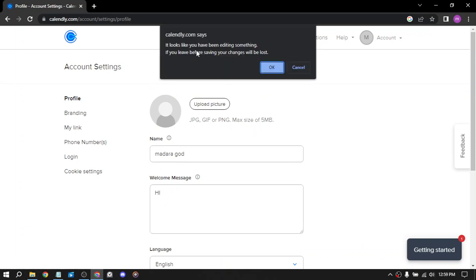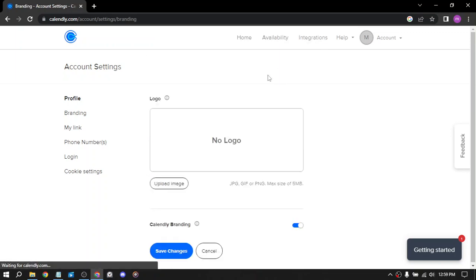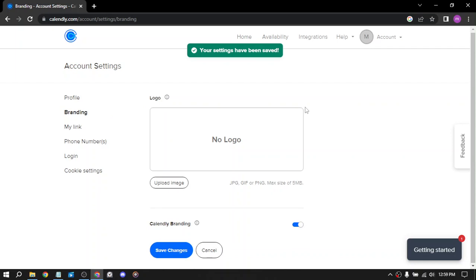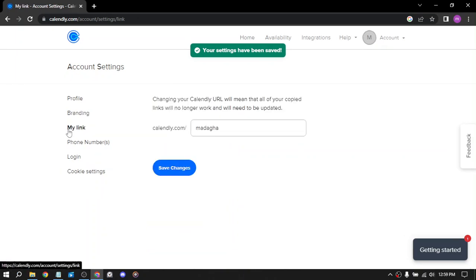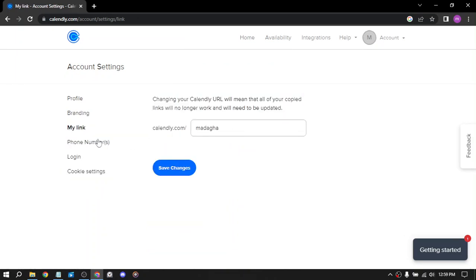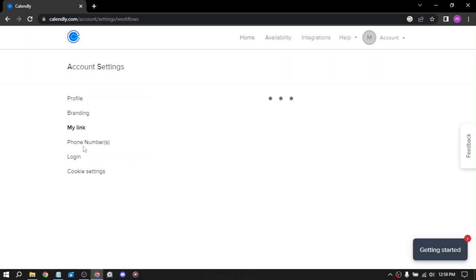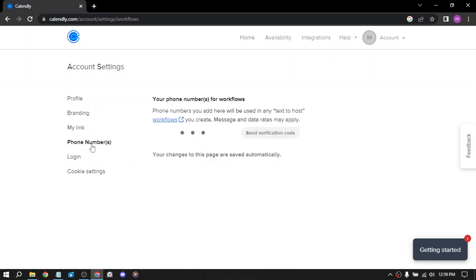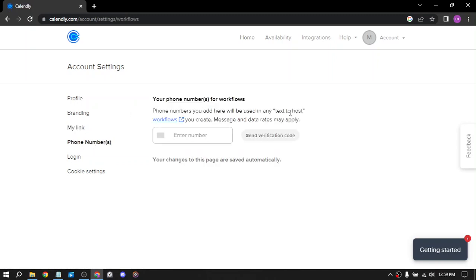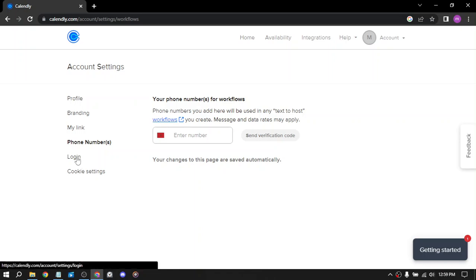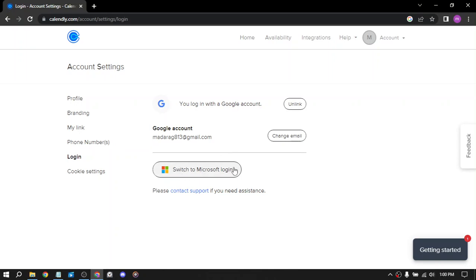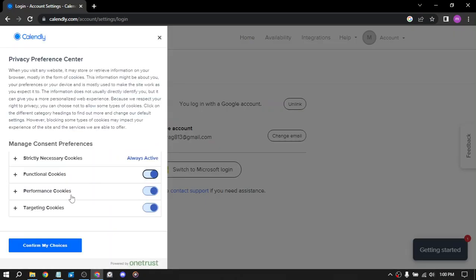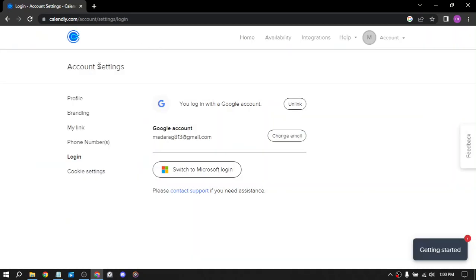It looks like you have been editing something. If you leave before saving, the changes will be lost. For branding, we have the logo, your link, phone numbers so people can contact you. We have the logins and you can switch to Microsoft login, and the cookie settings. Let's go back.